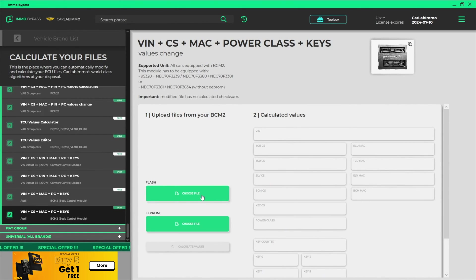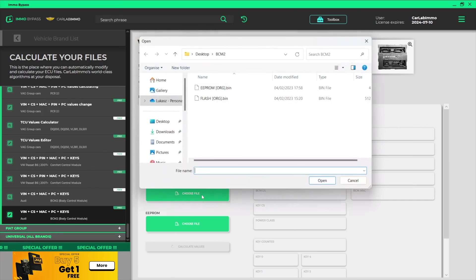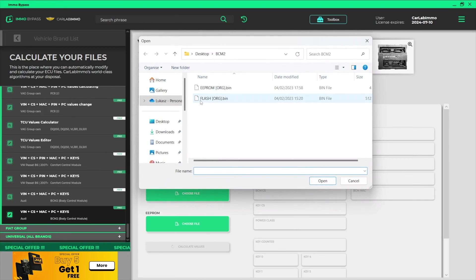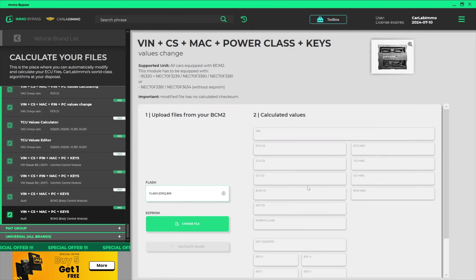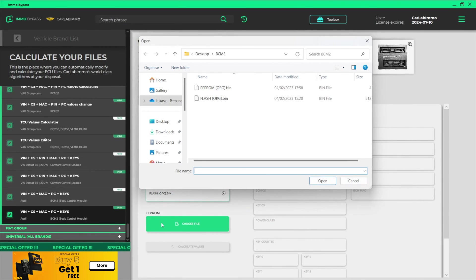Upload a flash file from your BCM. Upload an EEPROM file from your BCM.